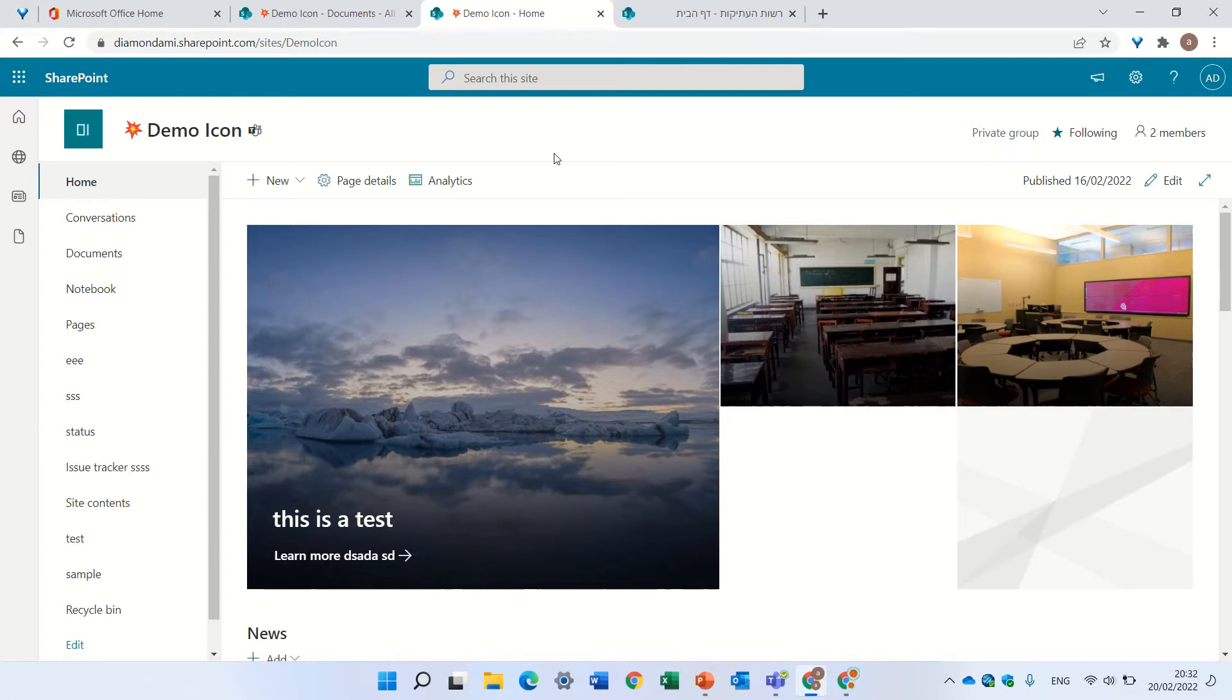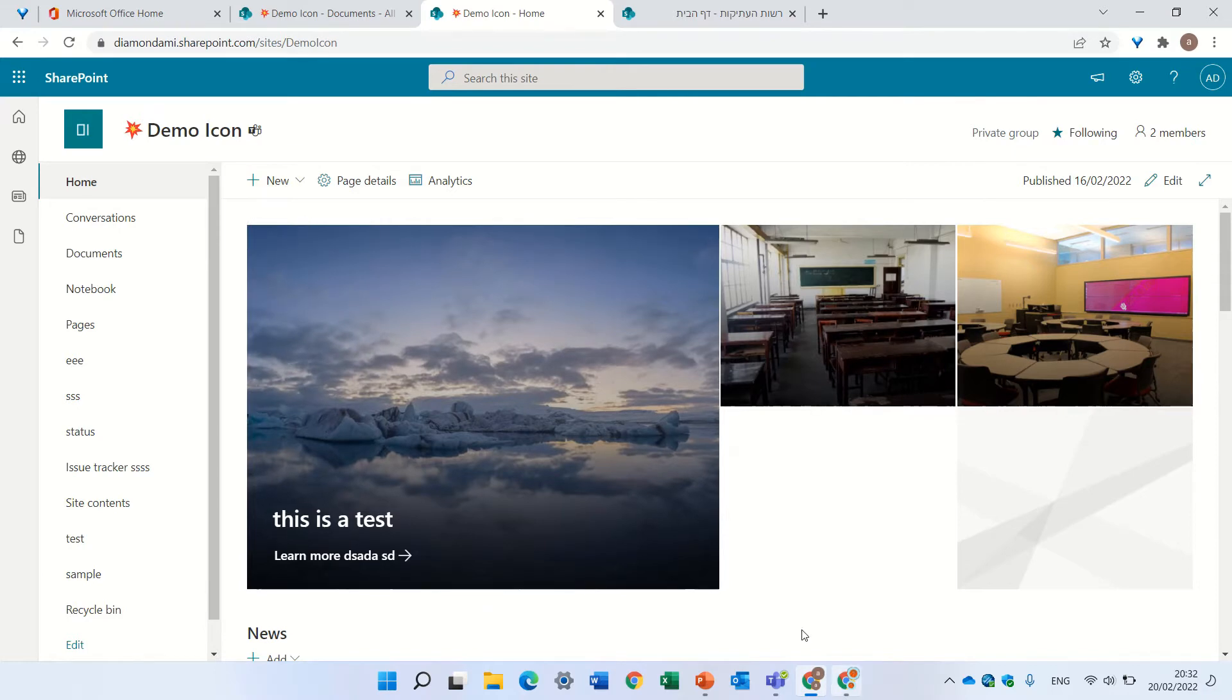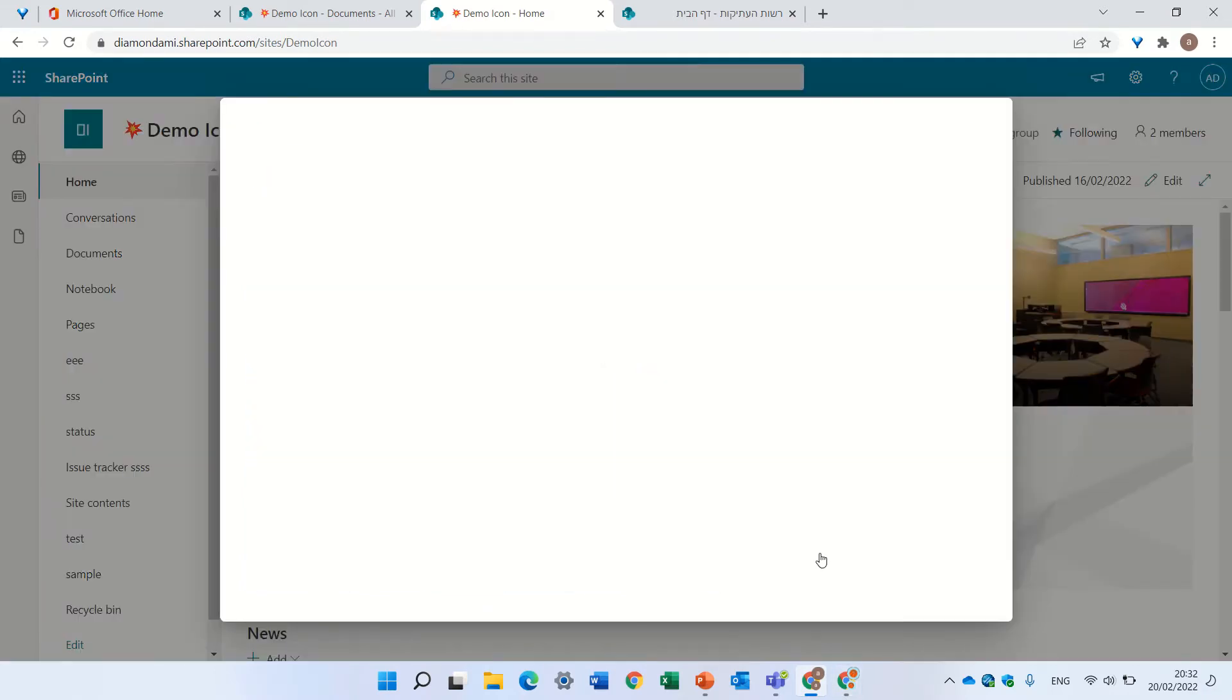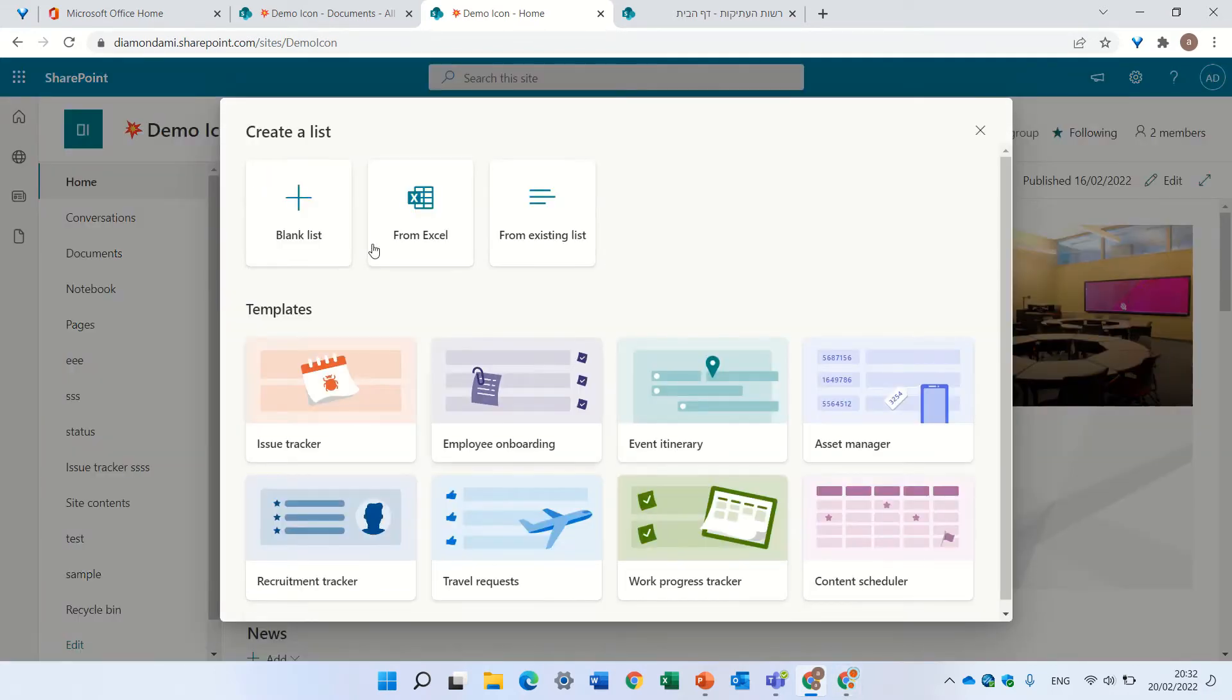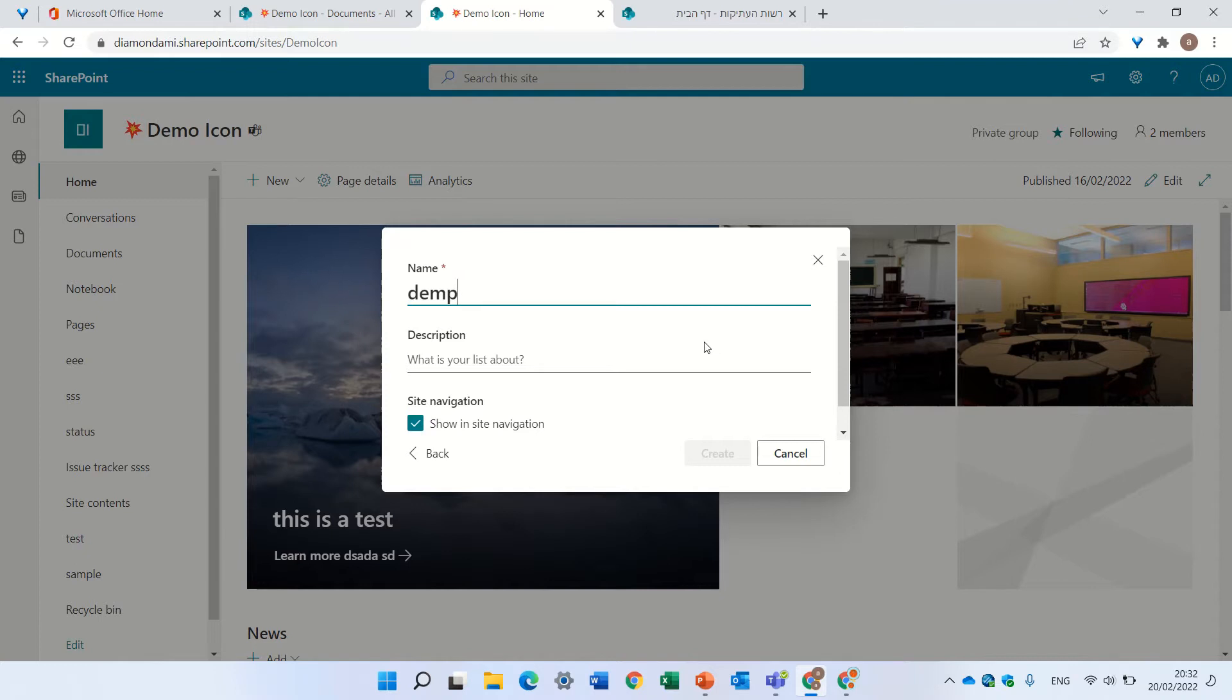Let's see. Let's first create a list and see how we solve it. I guess Microsoft hasn't given much thought to that. So I'm creating a list now, let's call it demo, and I will create it.